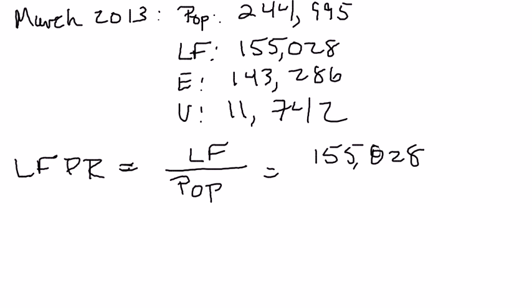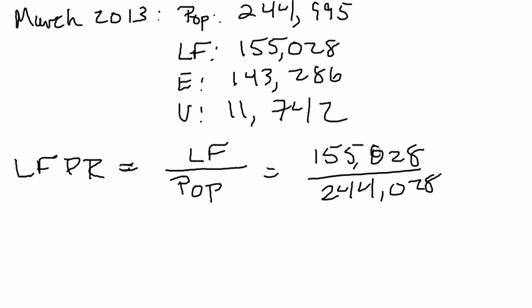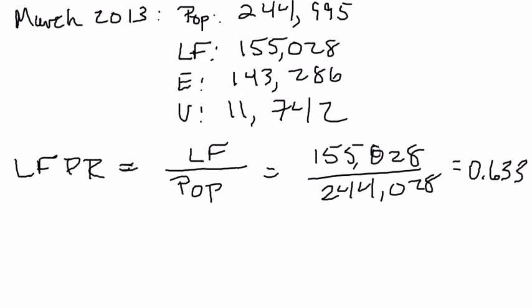For us, that's 155,028,000 divided by 244,995,000. When you do the calculation, you should get 0.633. It's conventional to multiply all these numbers by 100 so that this number, 0.633, which means 63.3%, is expressed in percentage points.